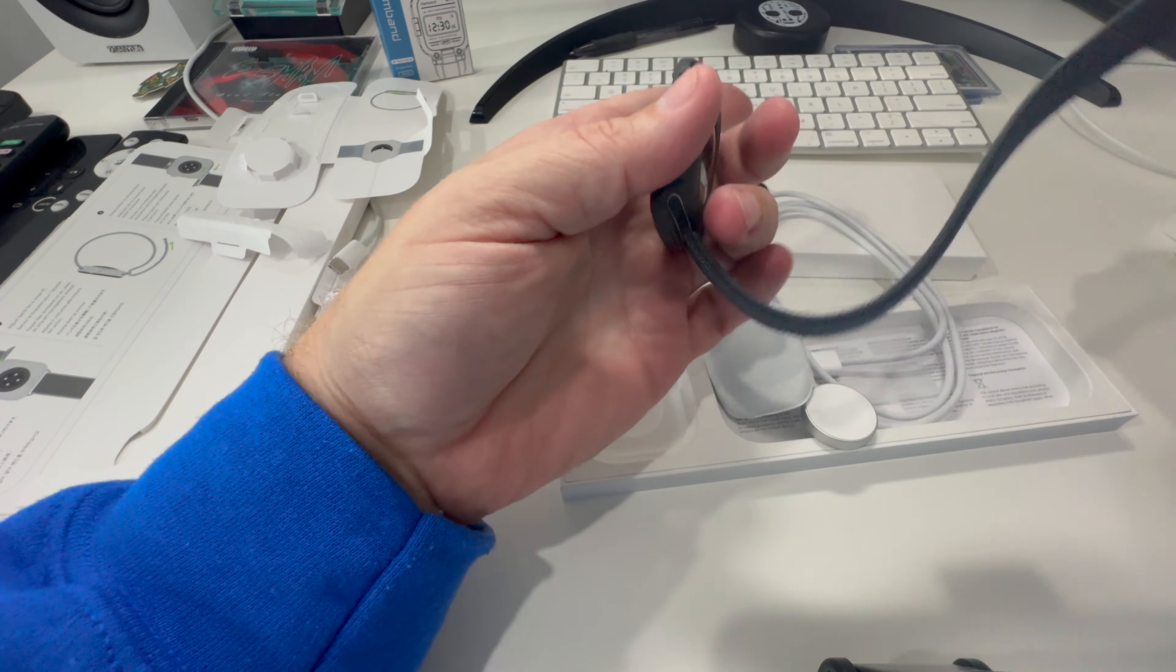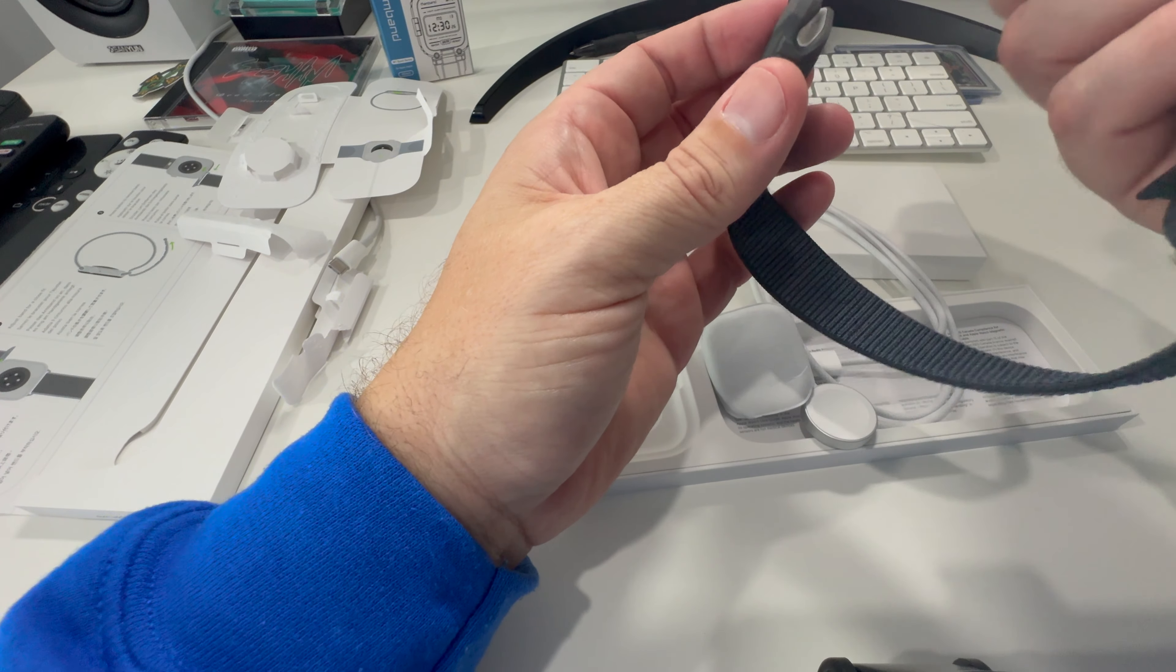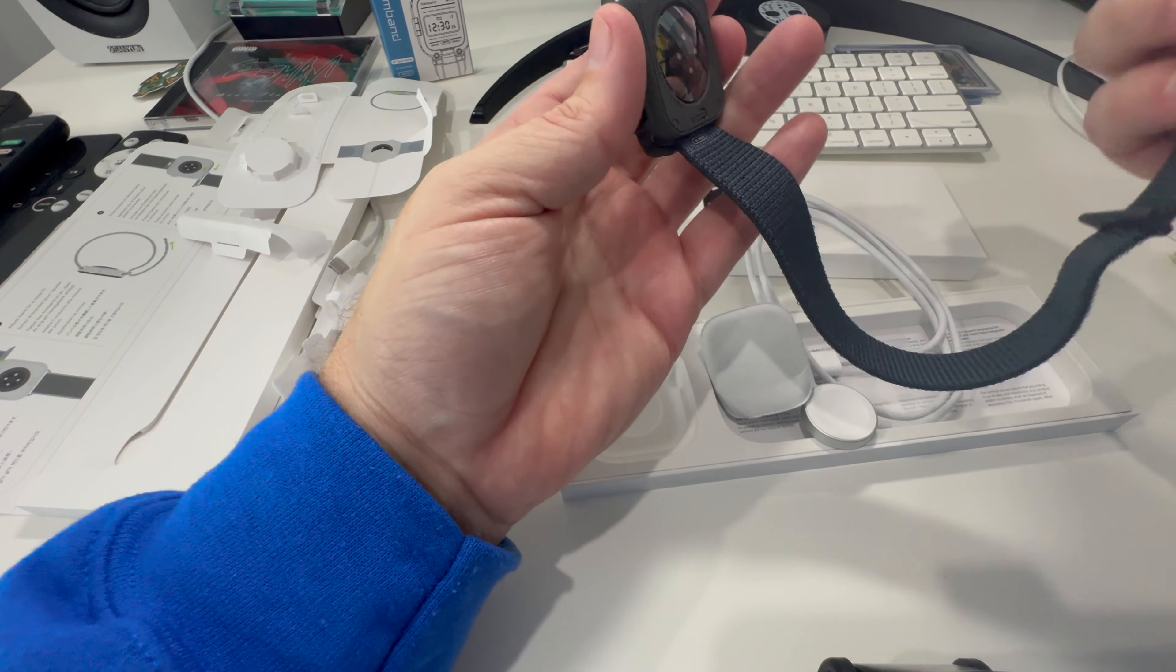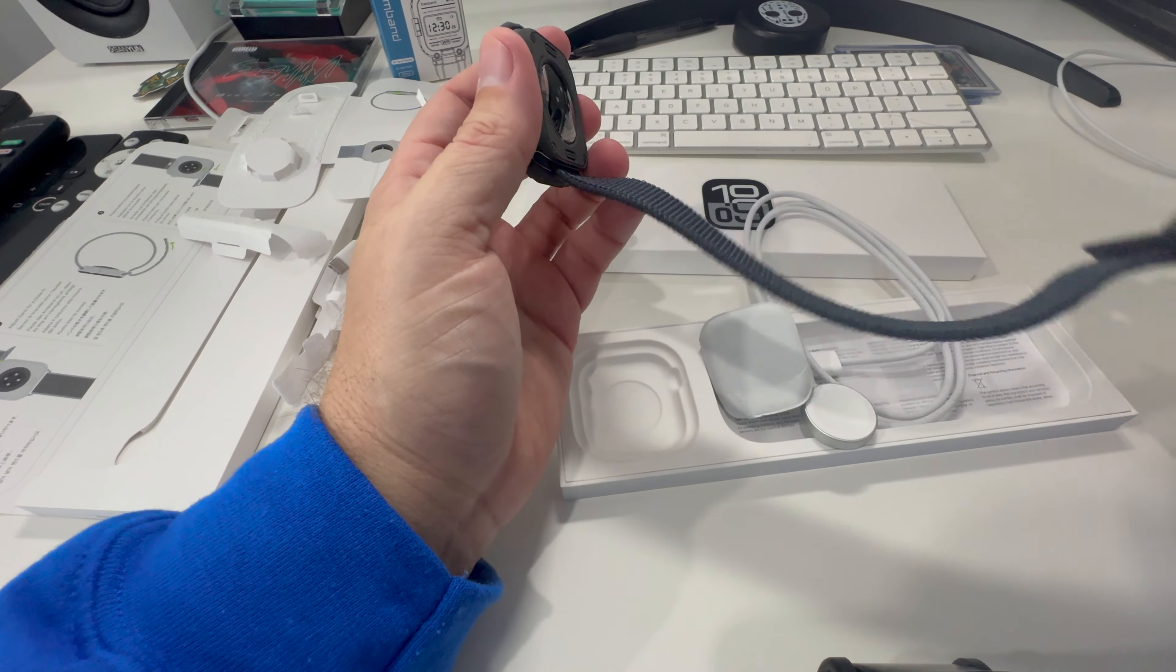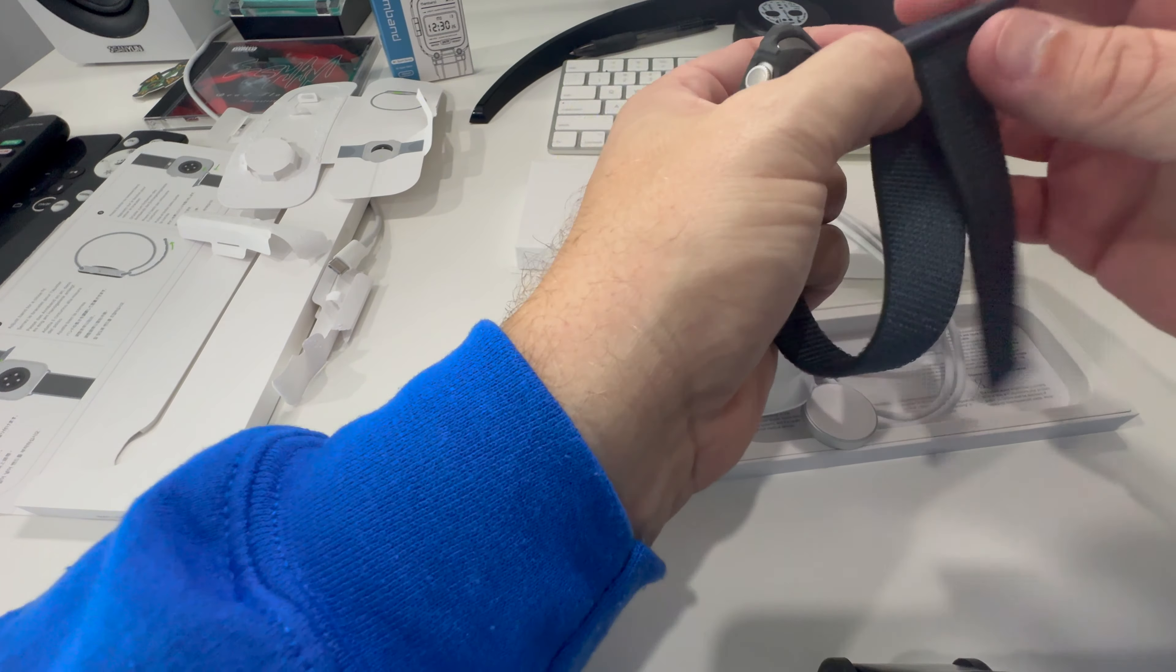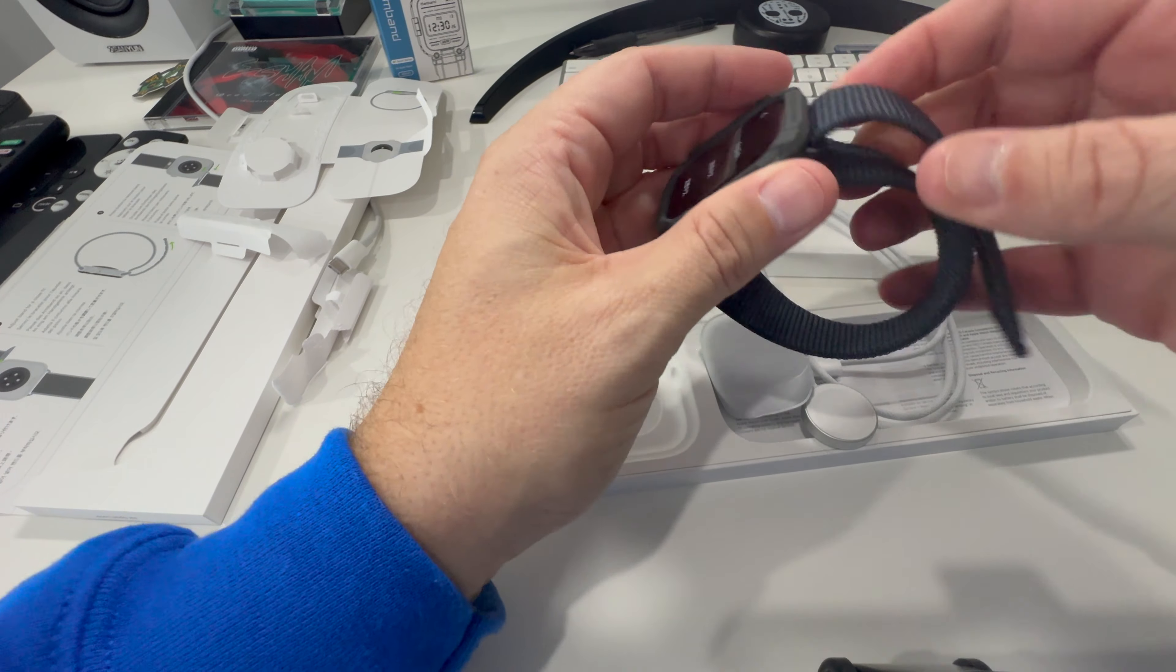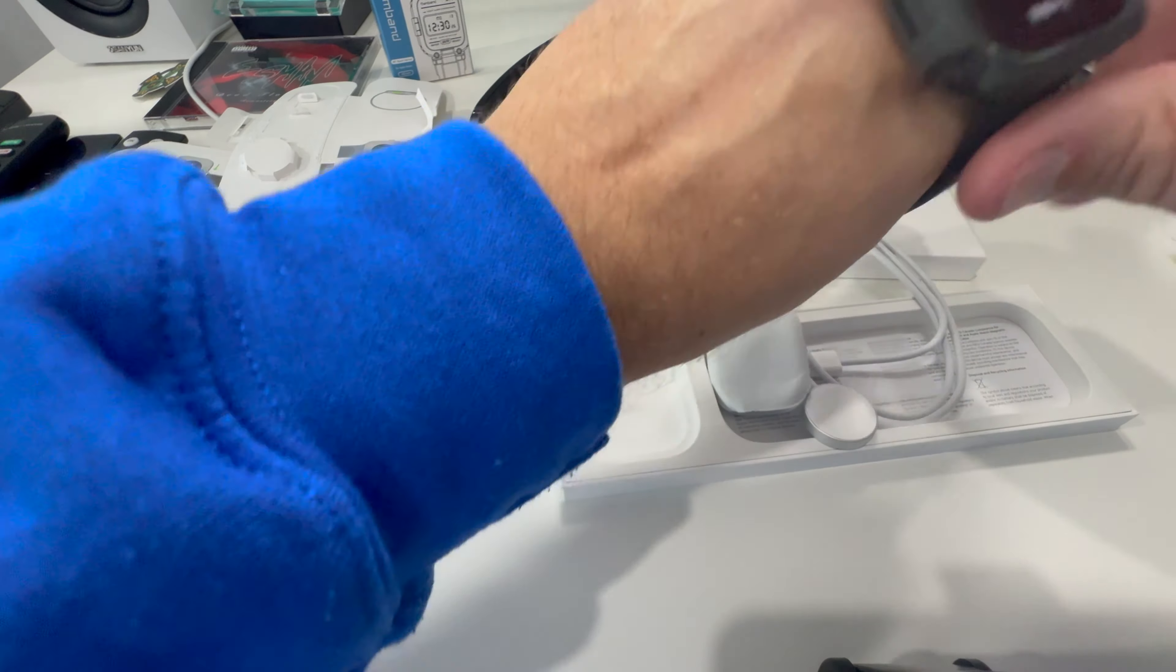This part goes over to here. How does this work? This part slides into there. There we go. Now we're cooking with gas. Let's go see what this looks like on the wrist.